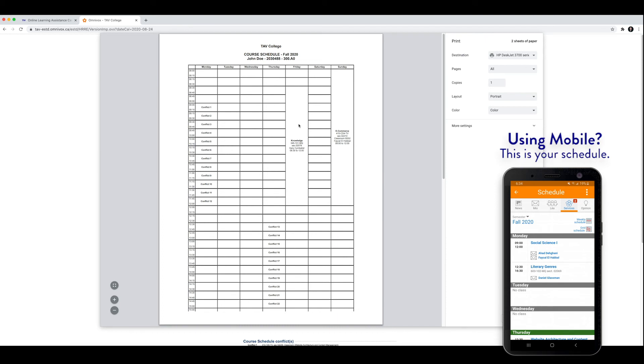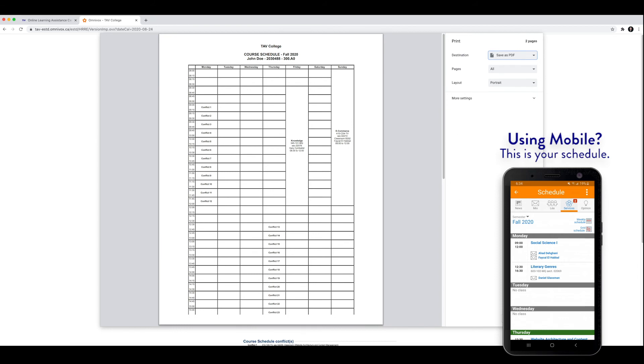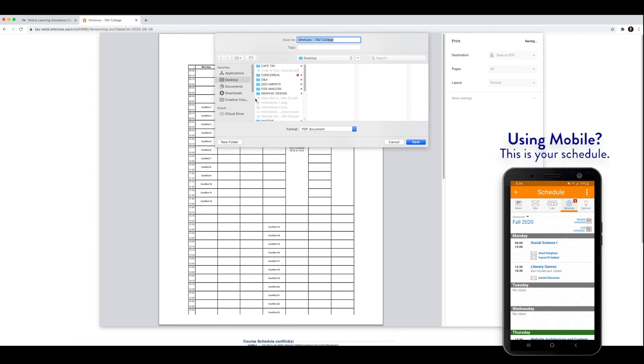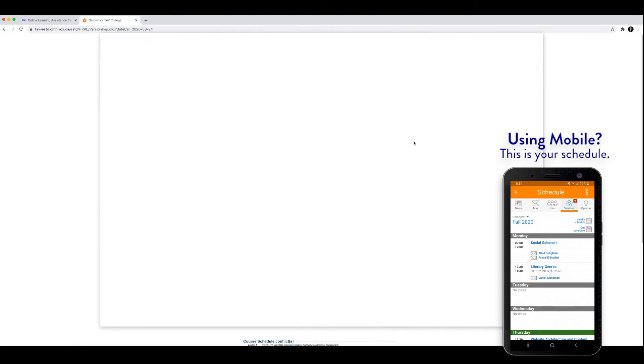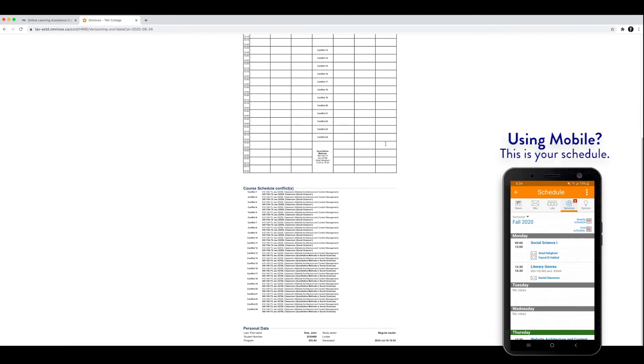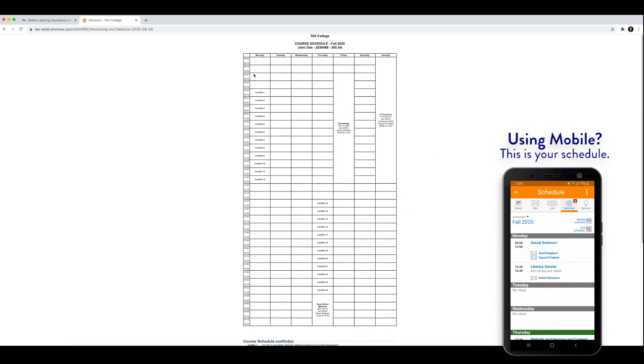And then it'll pop up, and you have the option to print. Or you can click on save as a PDF. So then you're going to click save. And then you can save it to your computer. And here we go. This is your course schedule for this semester.